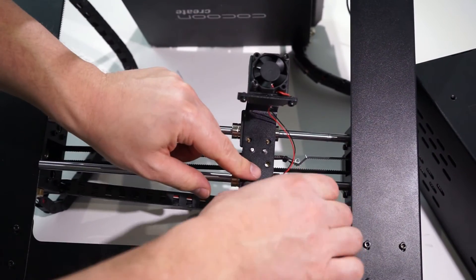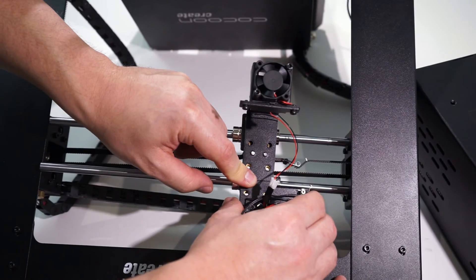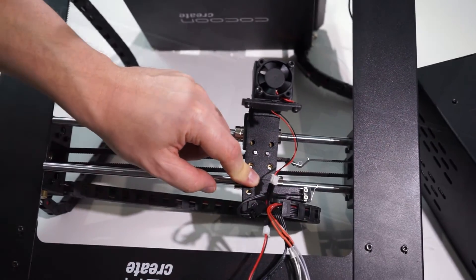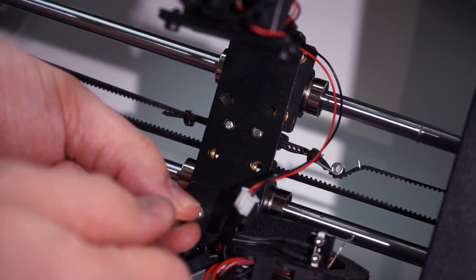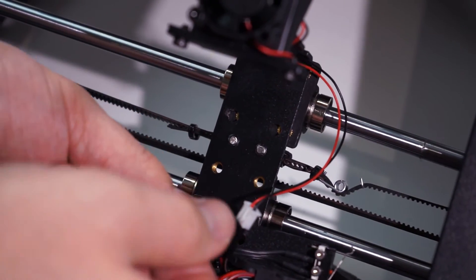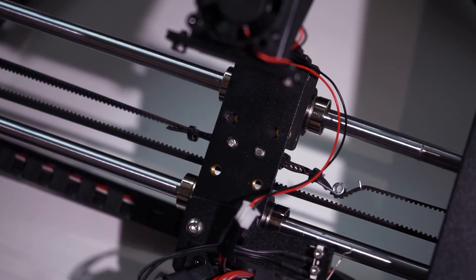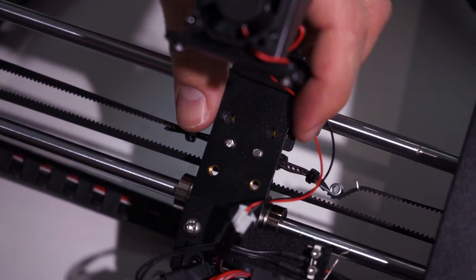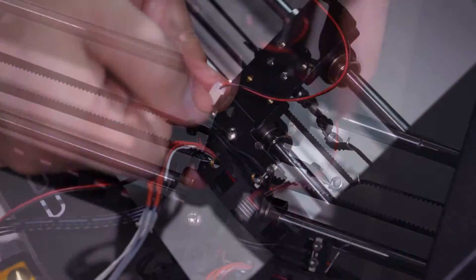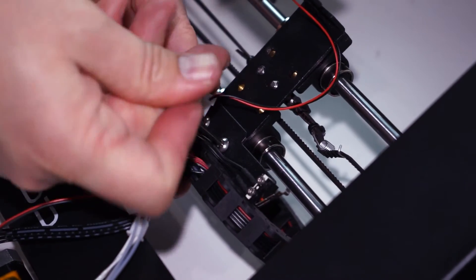Two bearings are indeed better than three in this instance. This will prevent the belt rubbing issue in the future and provide stability for your prints. Now replace the bolts—four on the bottom and two on the top.